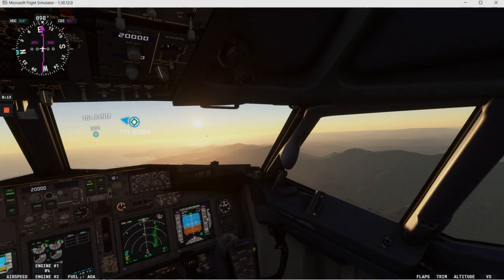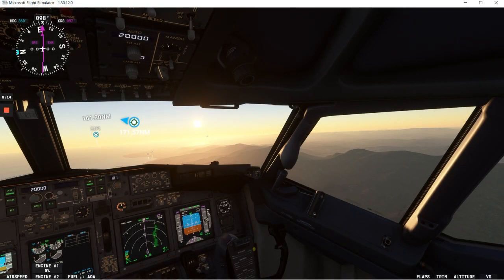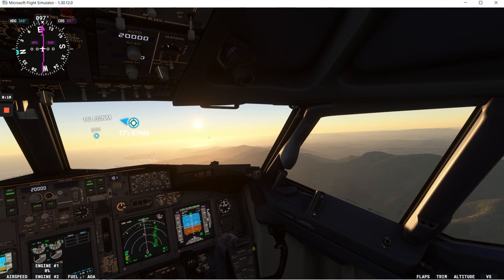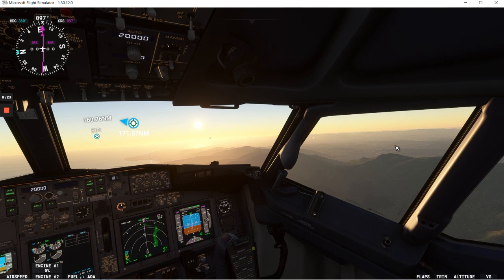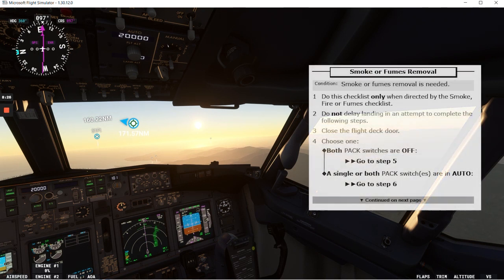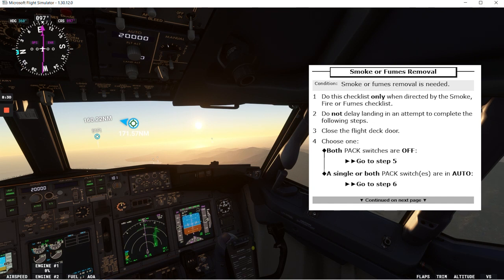Okay we are climbing to flight level 2.0.0 now and it's a beautiful afternoon flight, the one we are doing today, and we are going to talk about the smoke or fumes removal non-normal checklist.